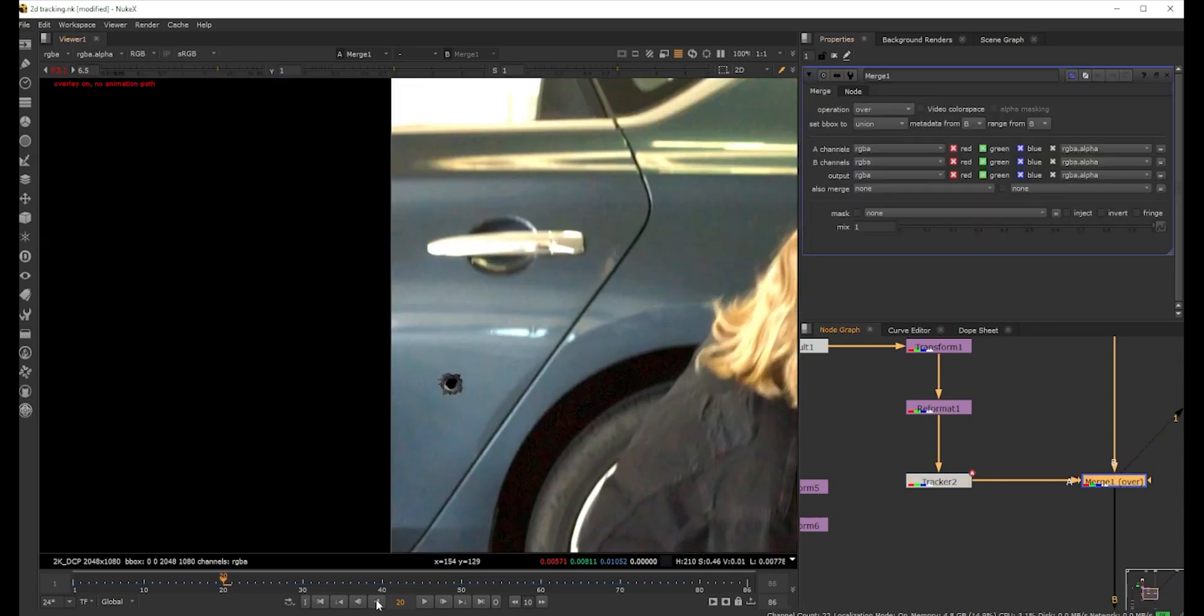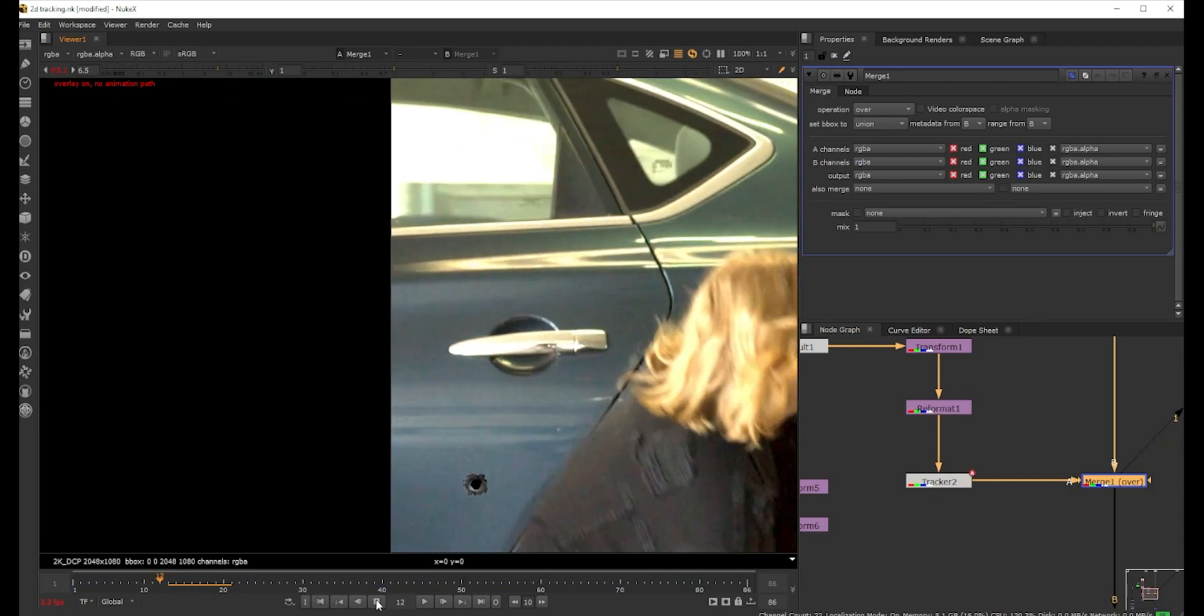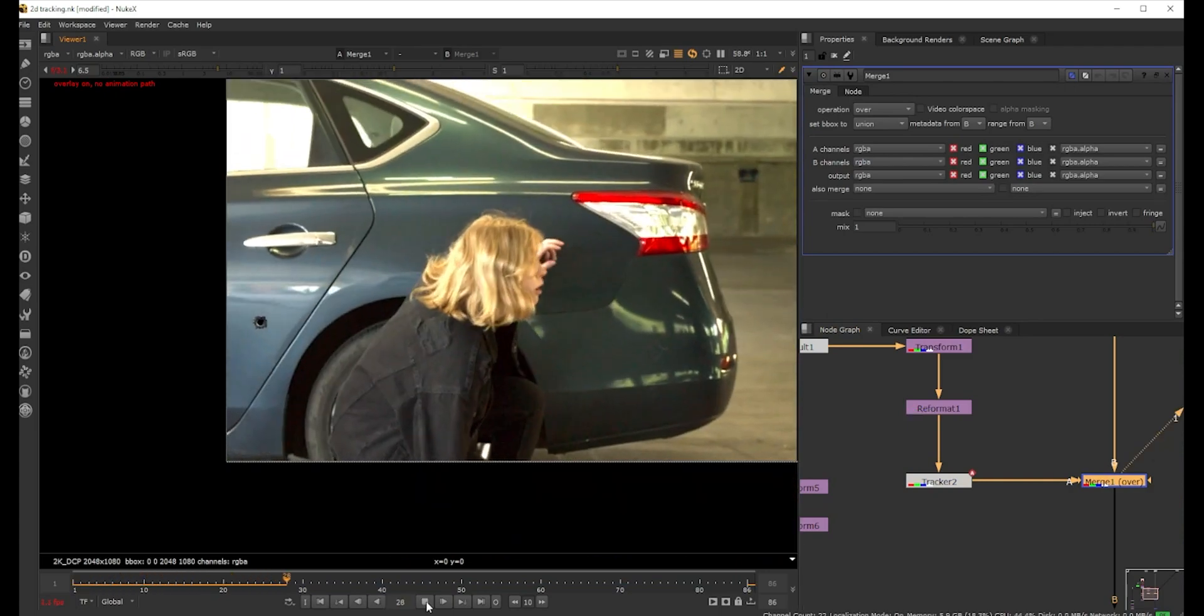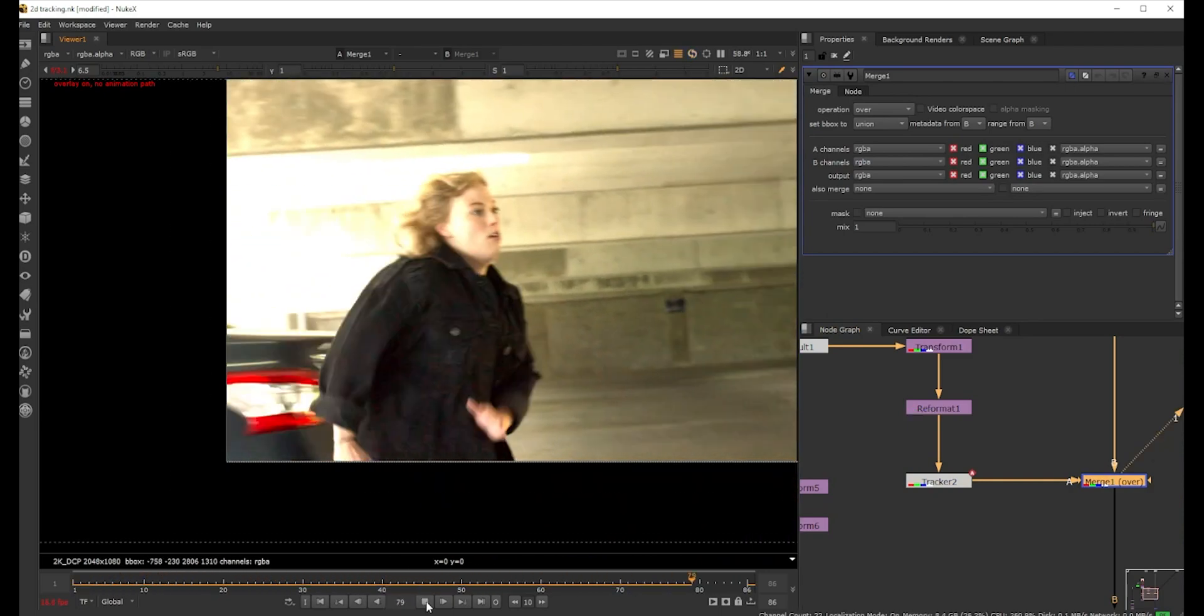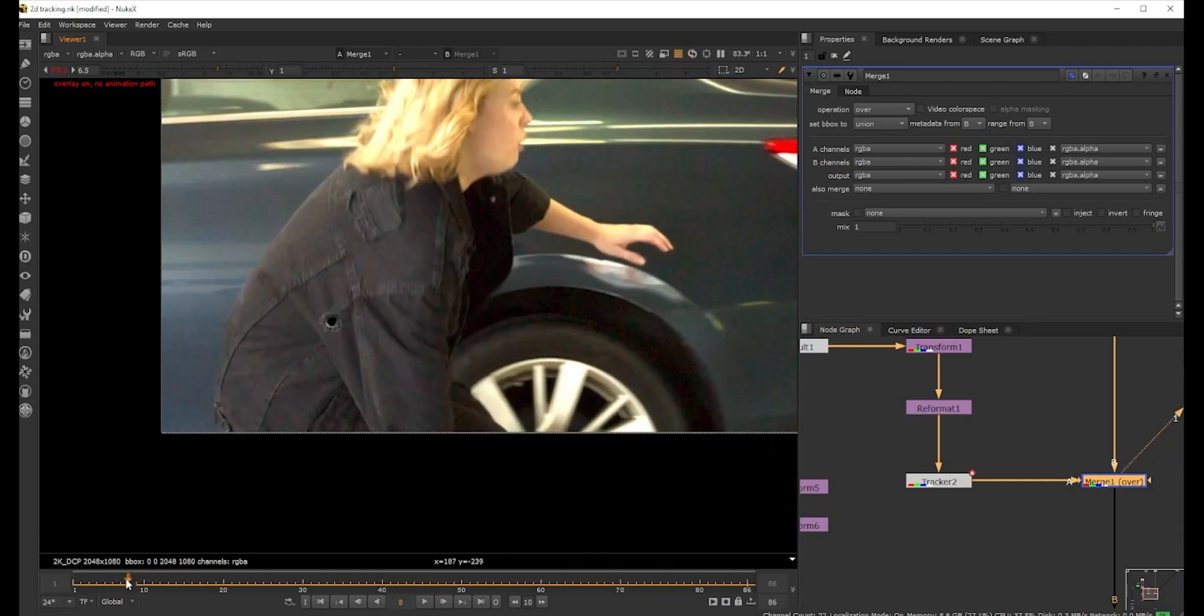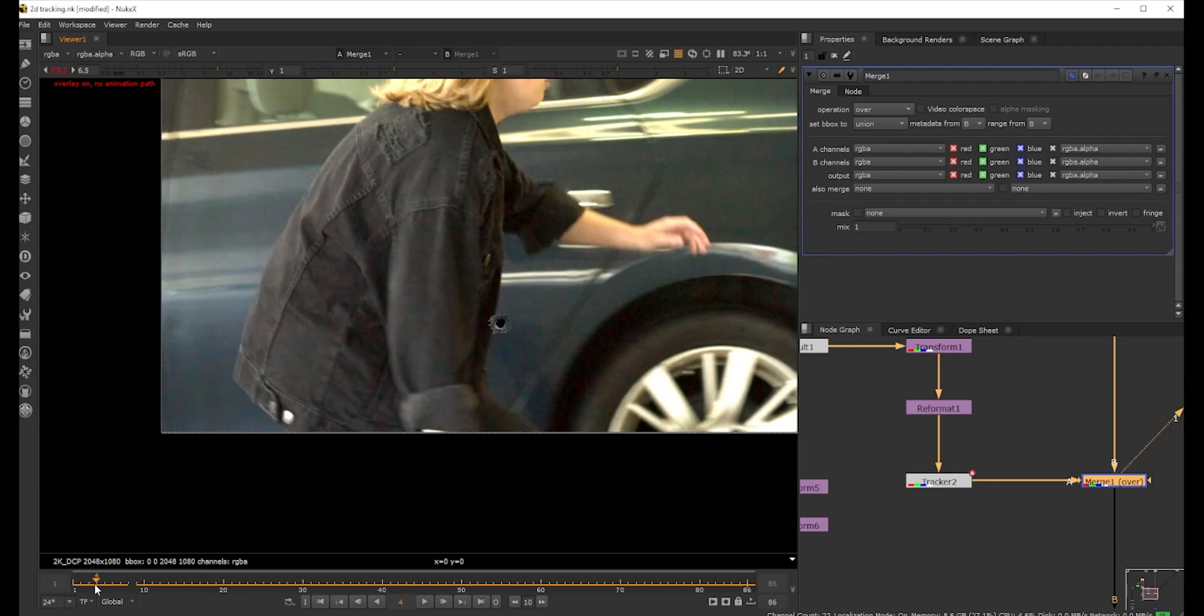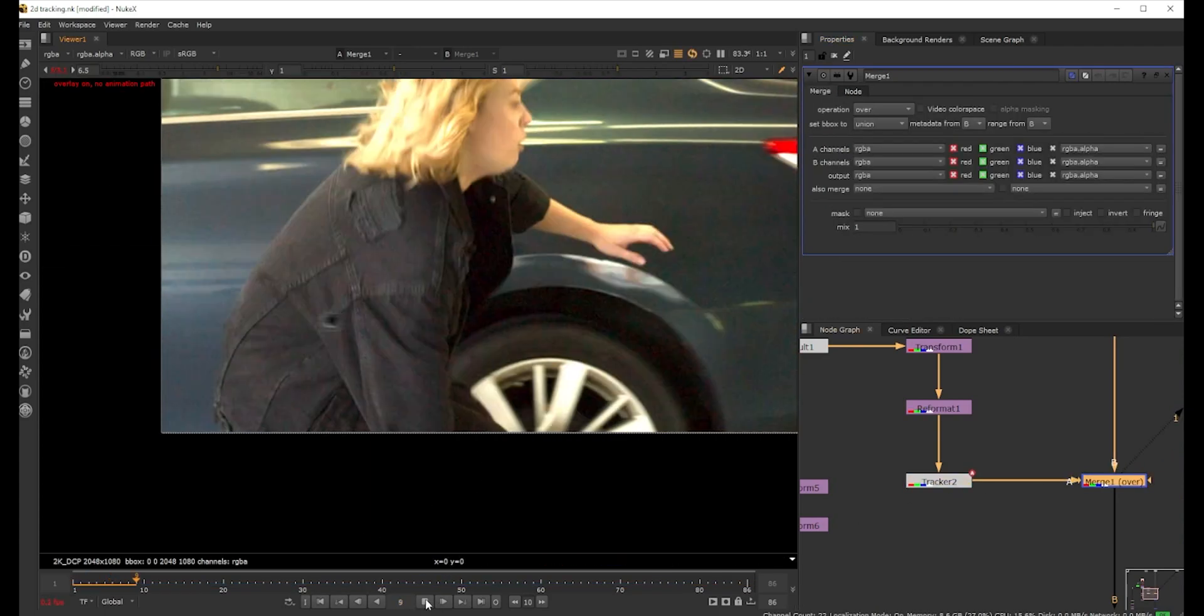Let's just turn off the motion blur for now and see how it works. I'm gonna play it backwards first. We can also do forward. Yeah, I don't think it slides anywhere. It's pretty good.